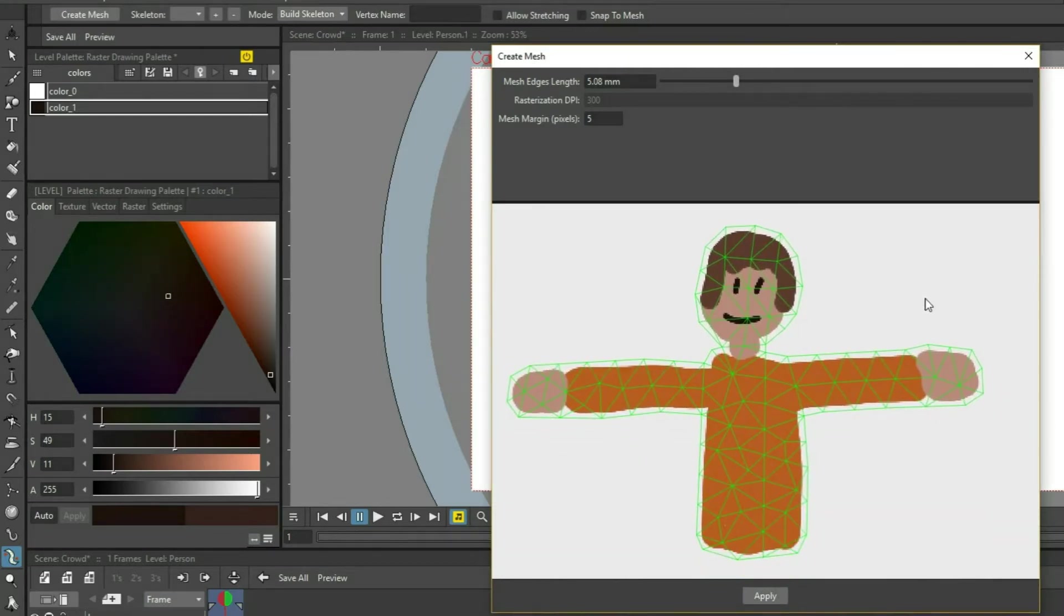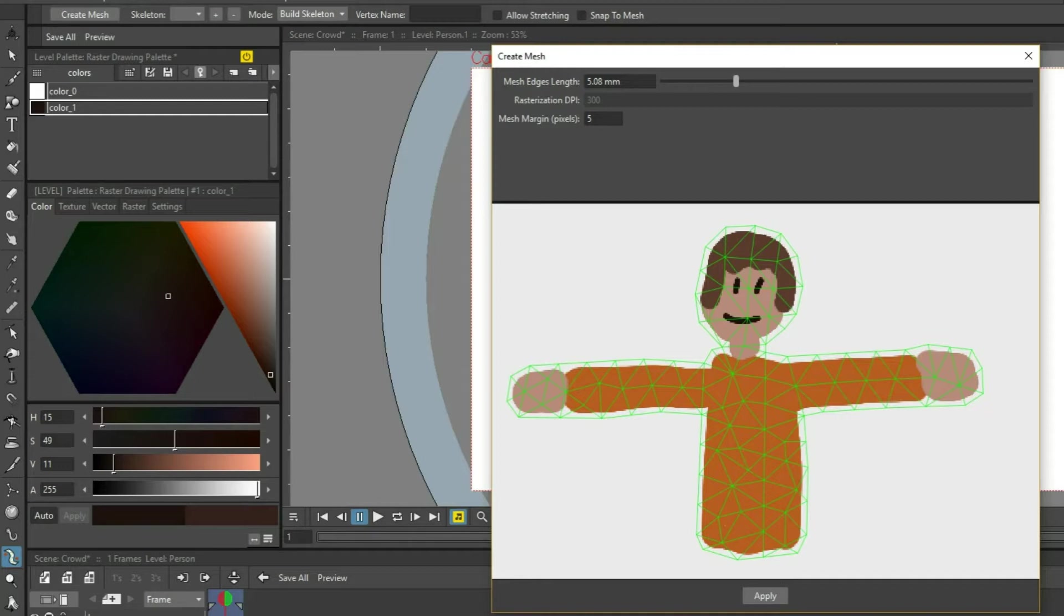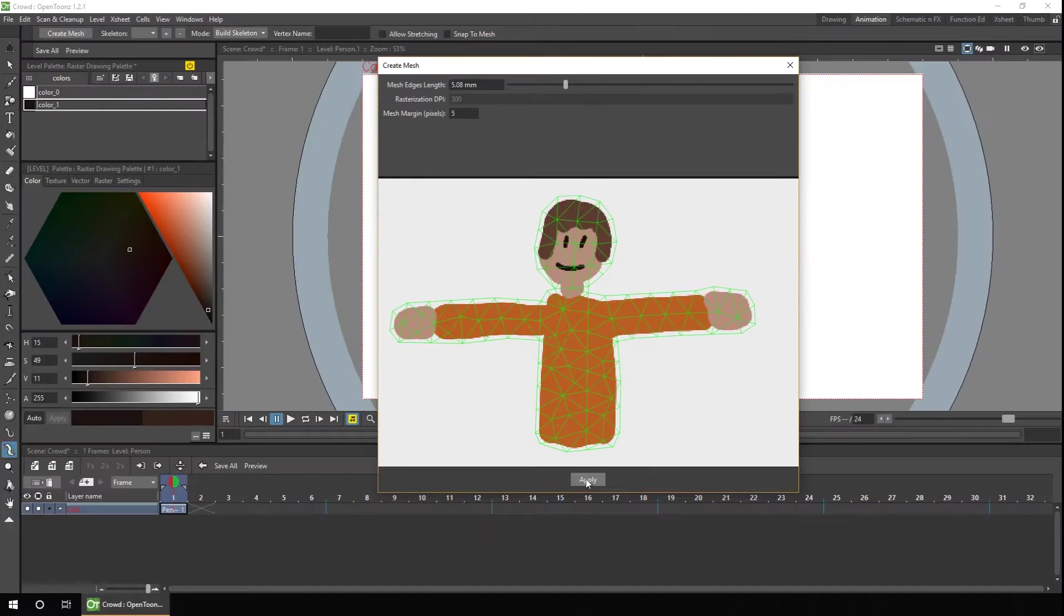And it's important to consider the size of the mesh for your character, as the more triangles you have, the more processing it takes to deform the mesh, therefore the slower your computer might go, especially if you've got a number of them on screen. But the more triangles you have, the more detailed the transformation can be. So it's always important to find the right balance between the two. So I'm happy with the size of the mesh, but before I hit Apply, let me just close that.